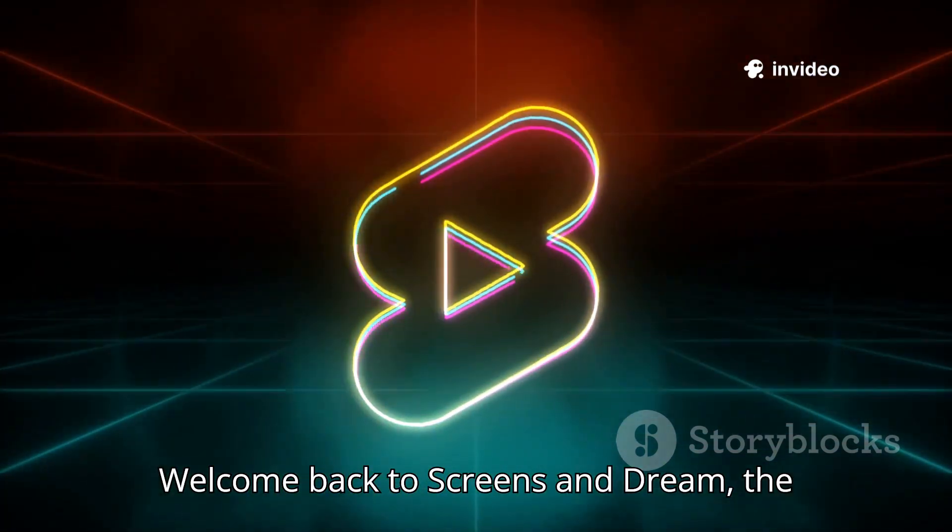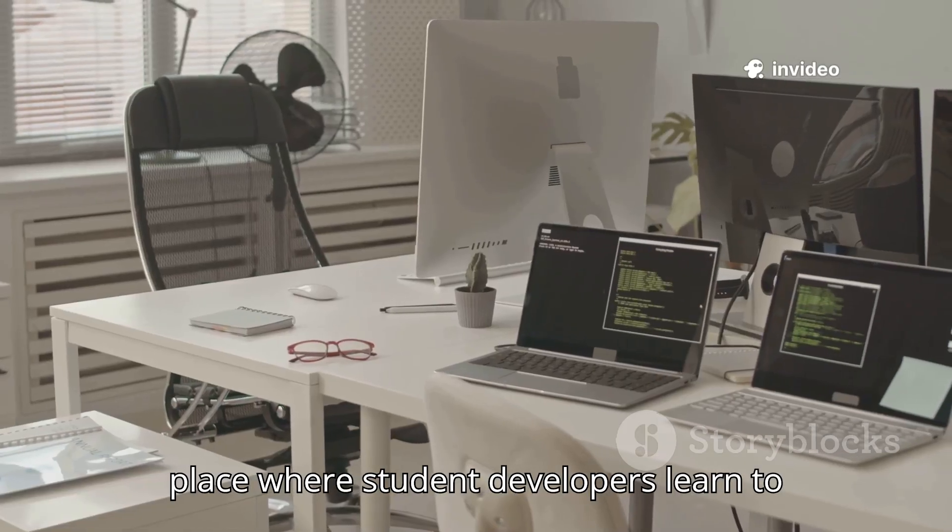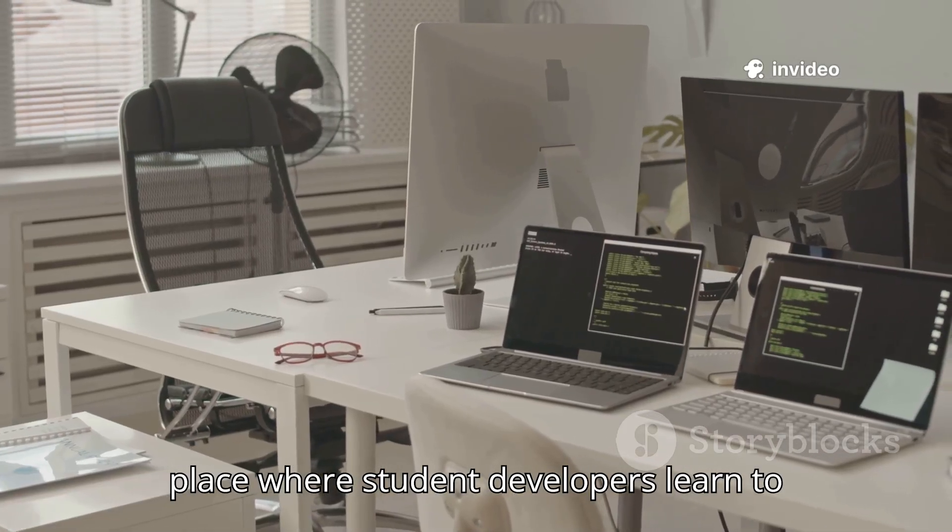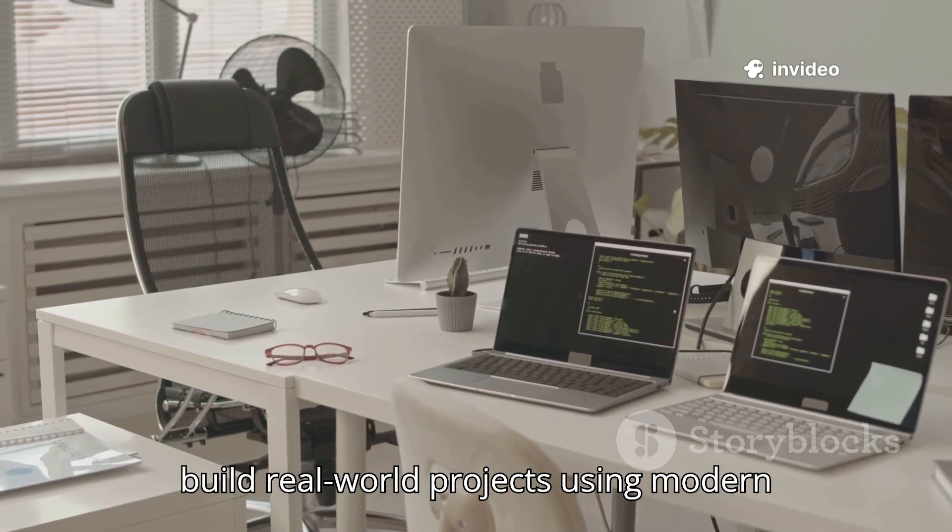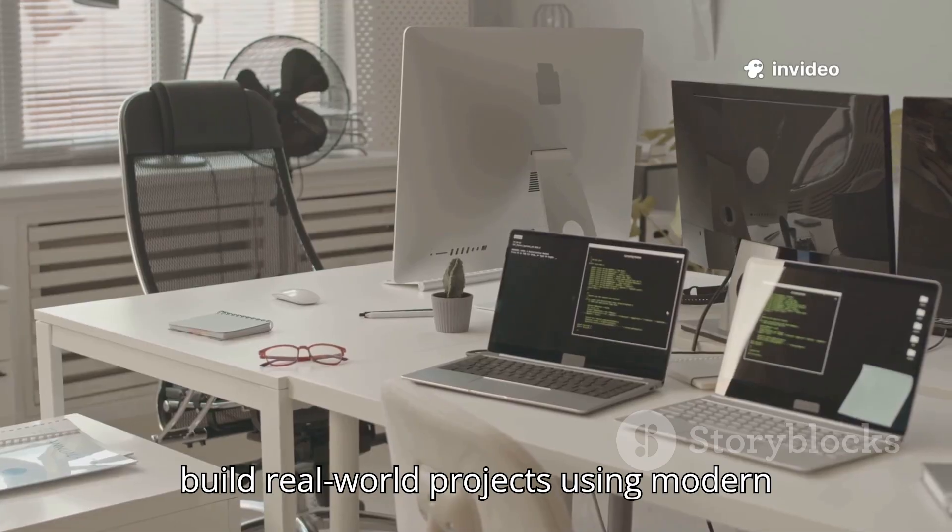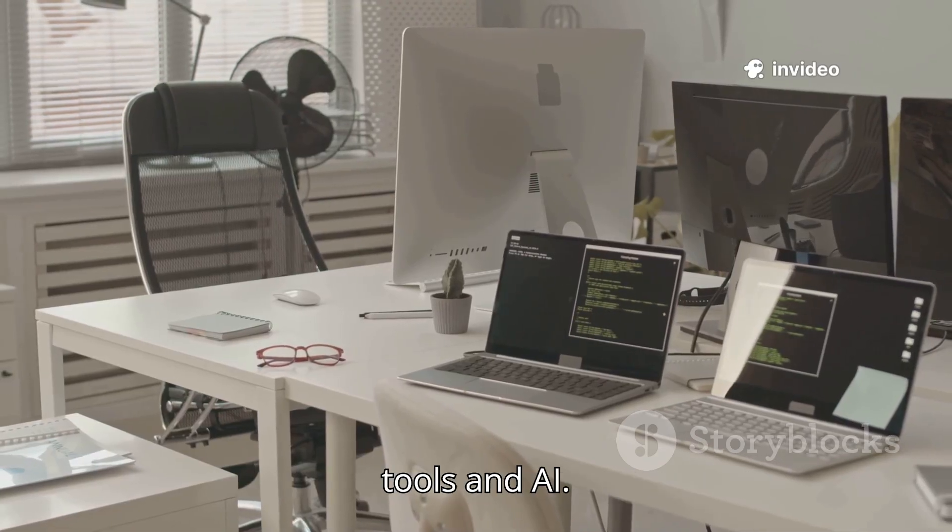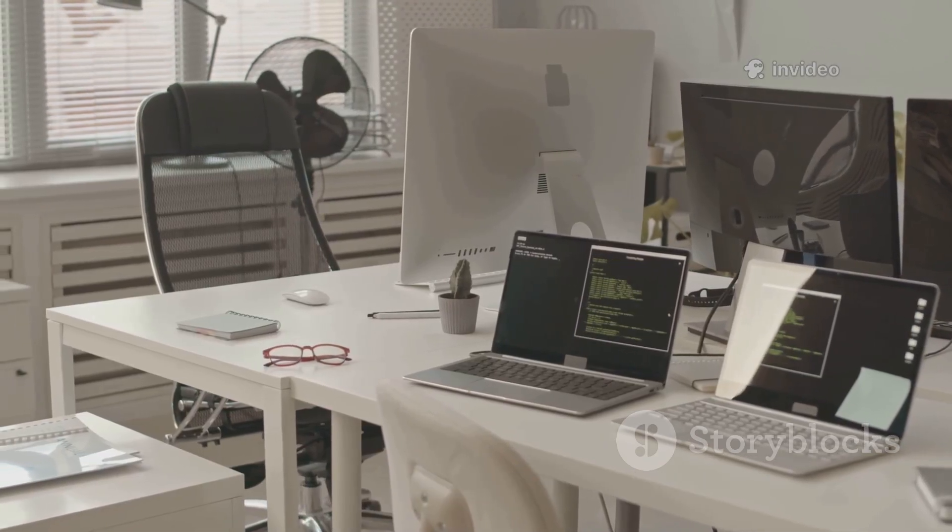Welcome back to Screens and Dream, the place where student developers learn to build real-world projects using modern tools and AI.